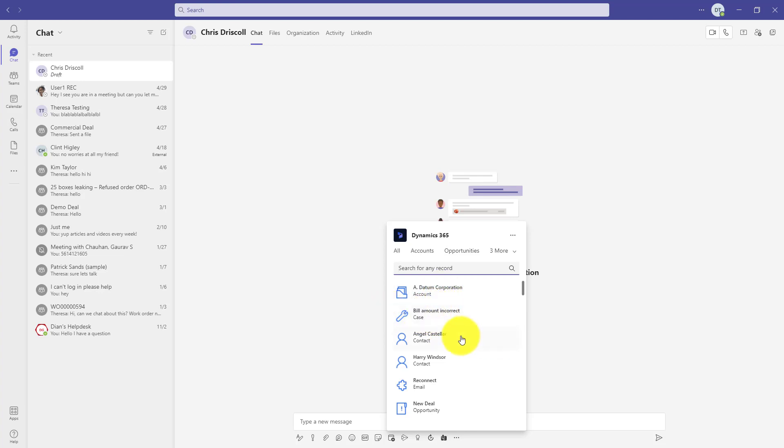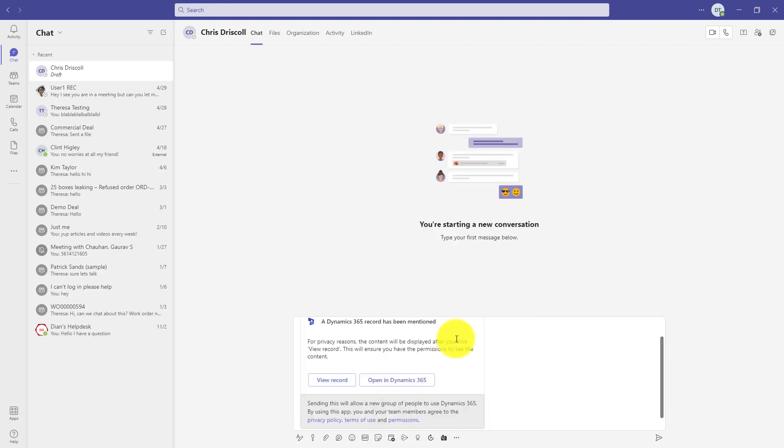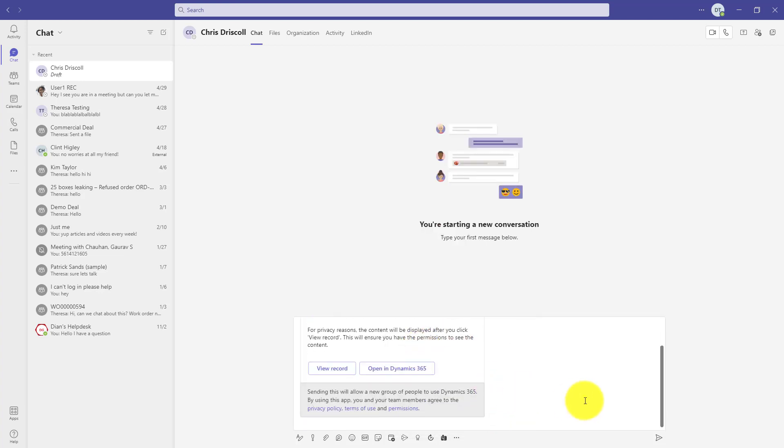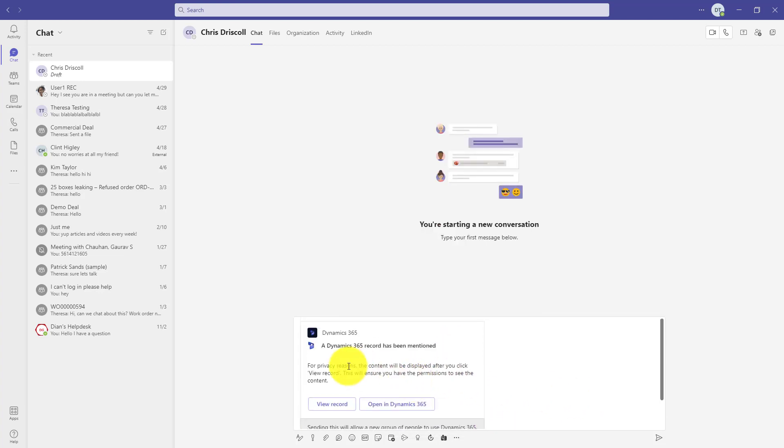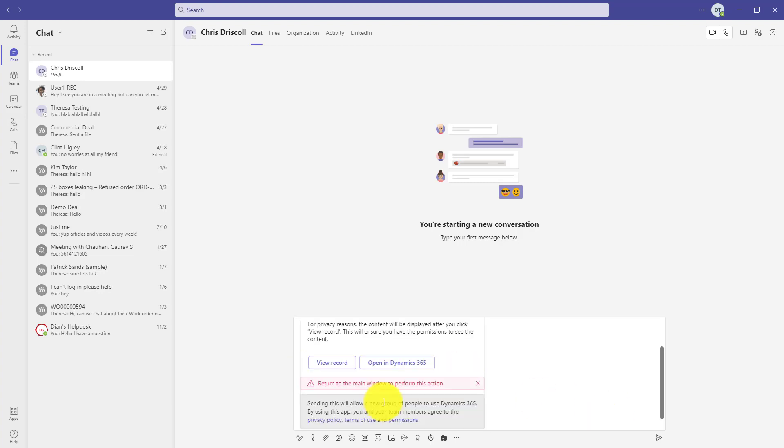So let's say I want to pull in Angel's information. And you can see here content will be displayed after view record. So let's go ahead and do that.